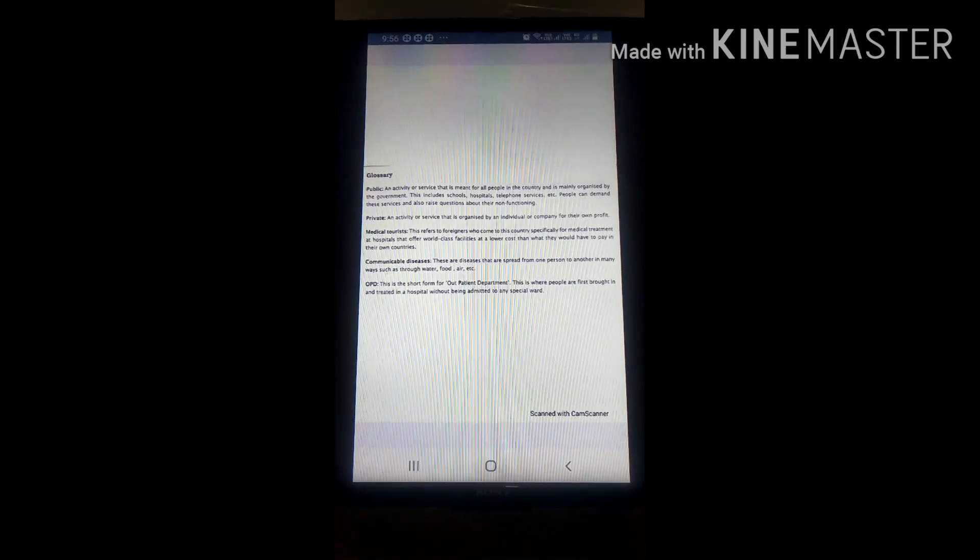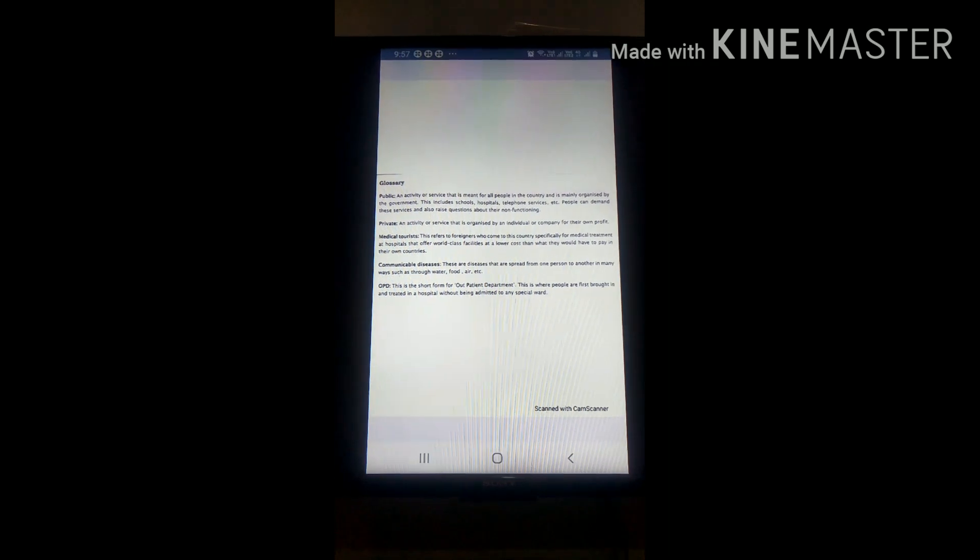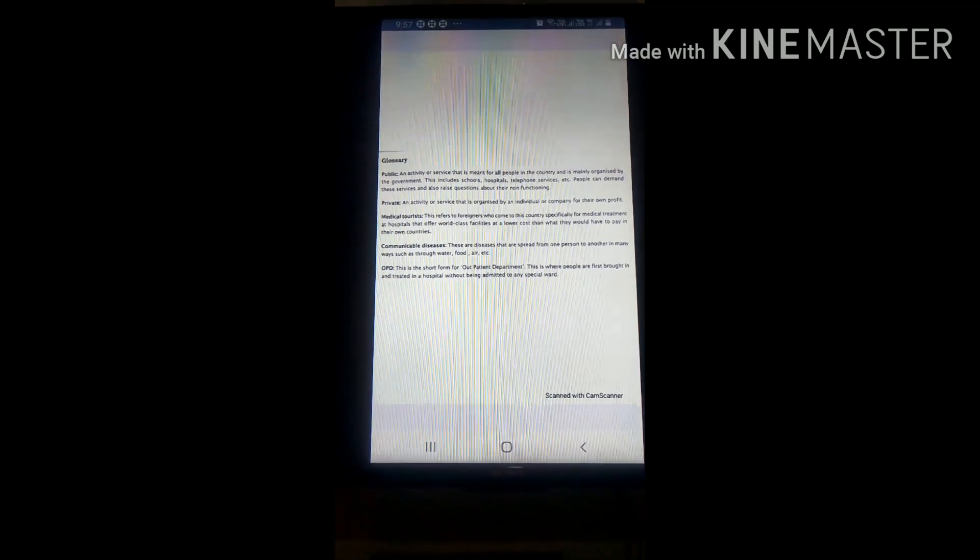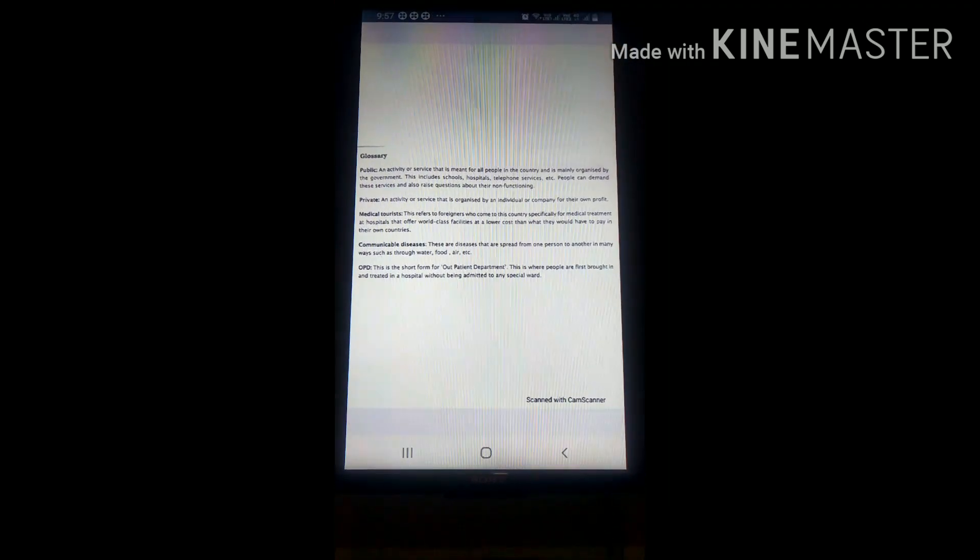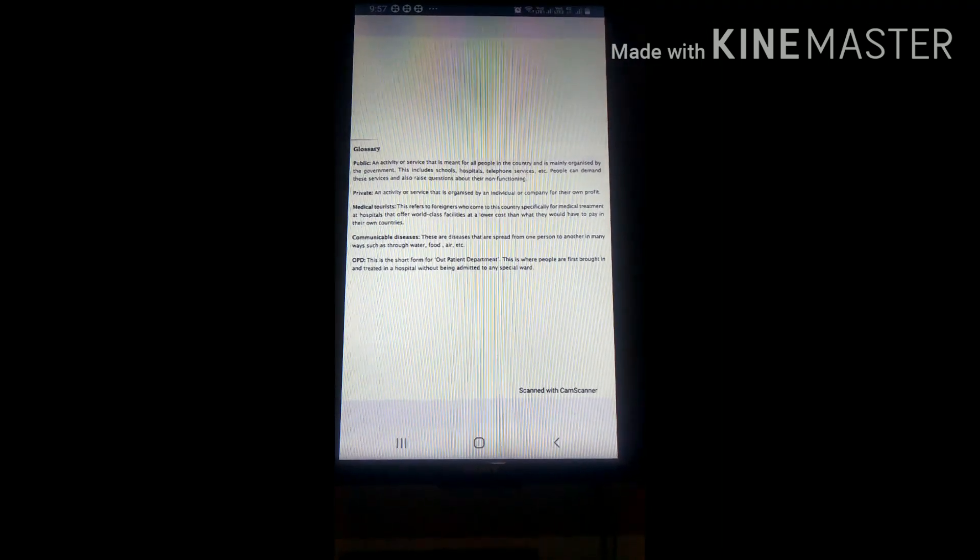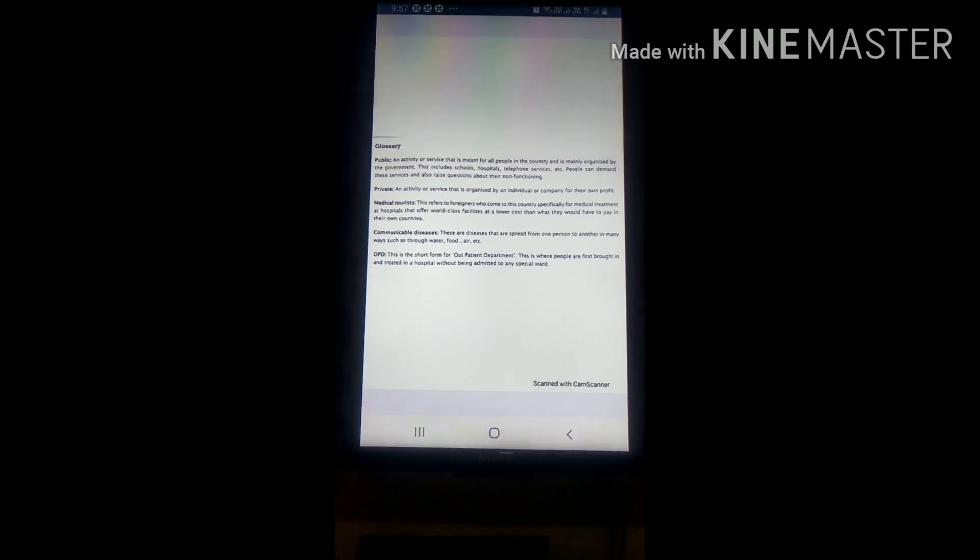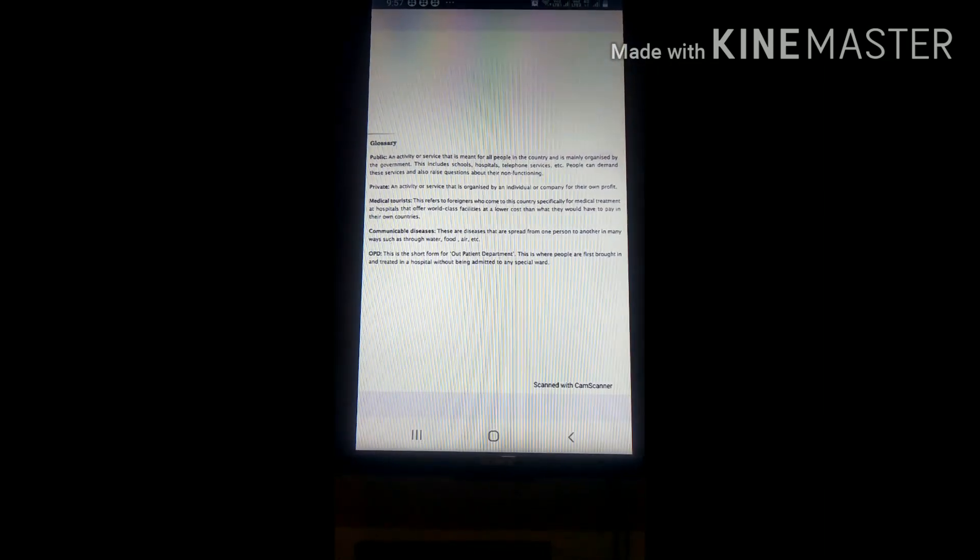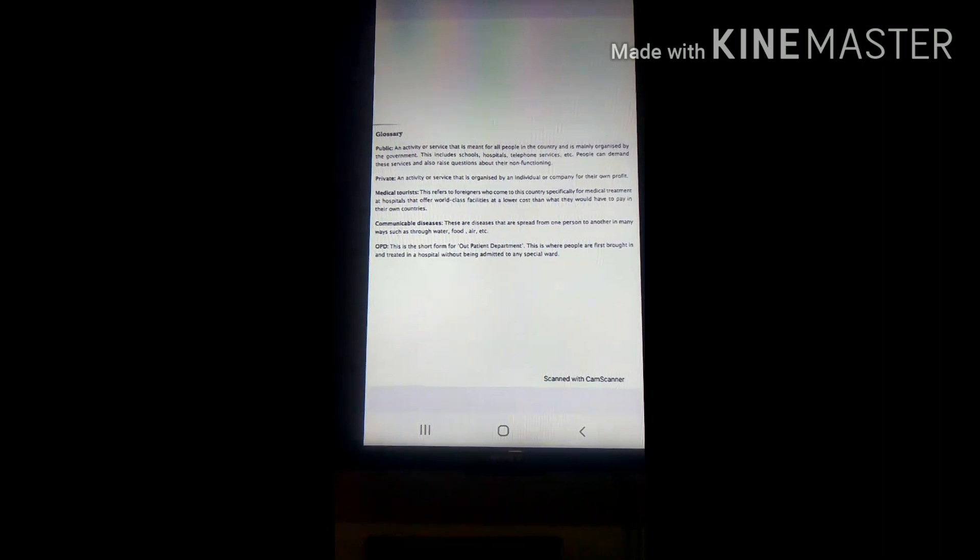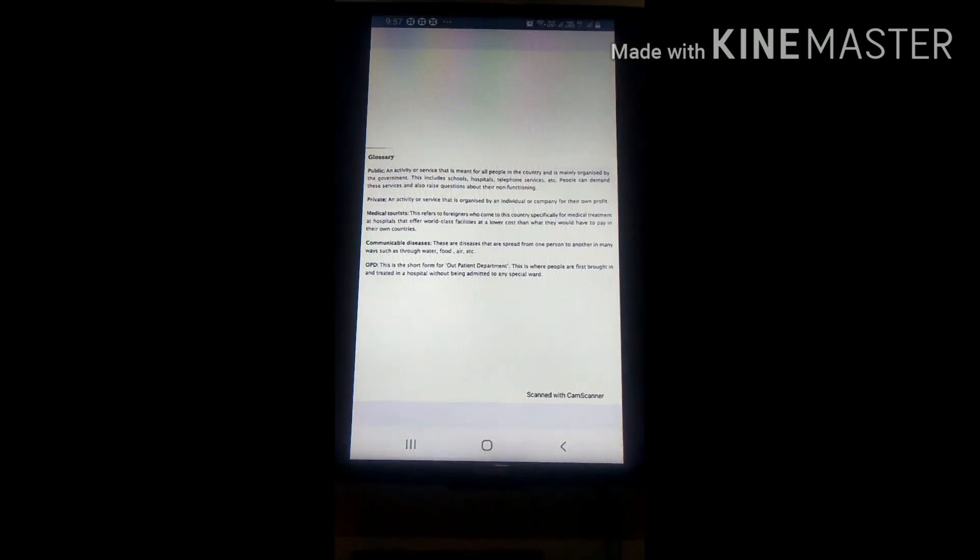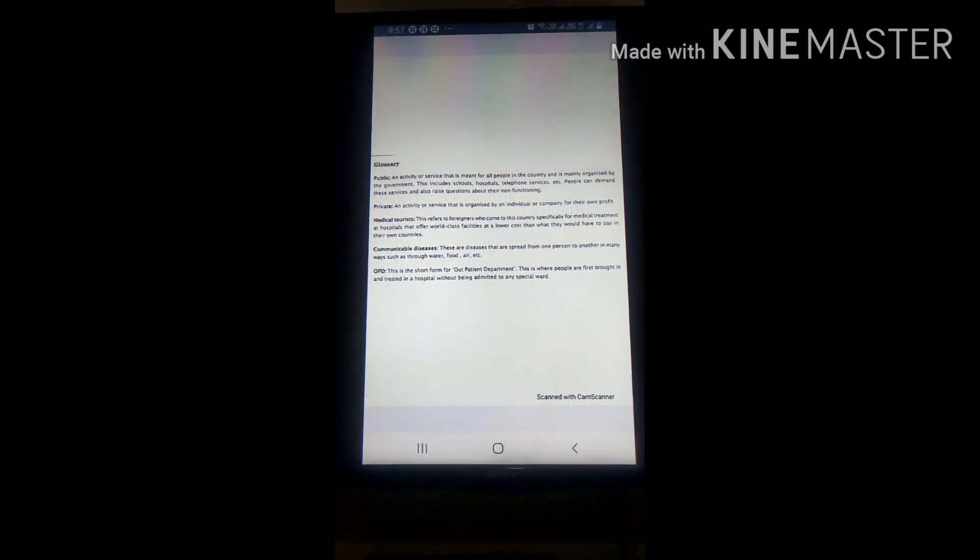Next is Private. Private means an activity or service that is organized by an individual or company for their own profit. It means they want only their own profit because they are a private sector.